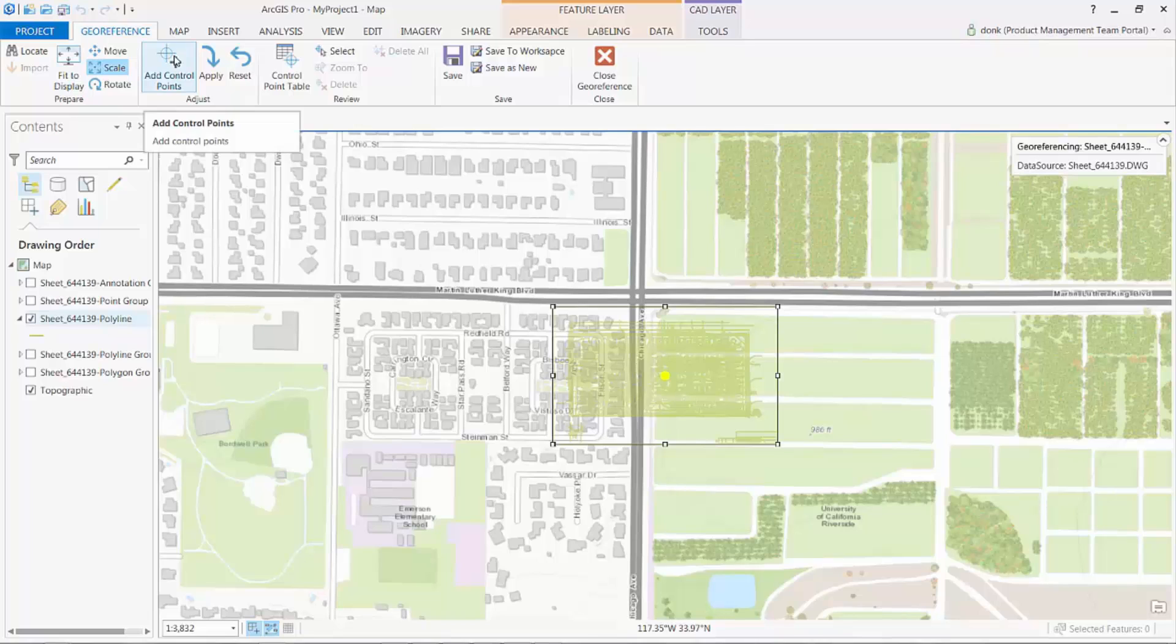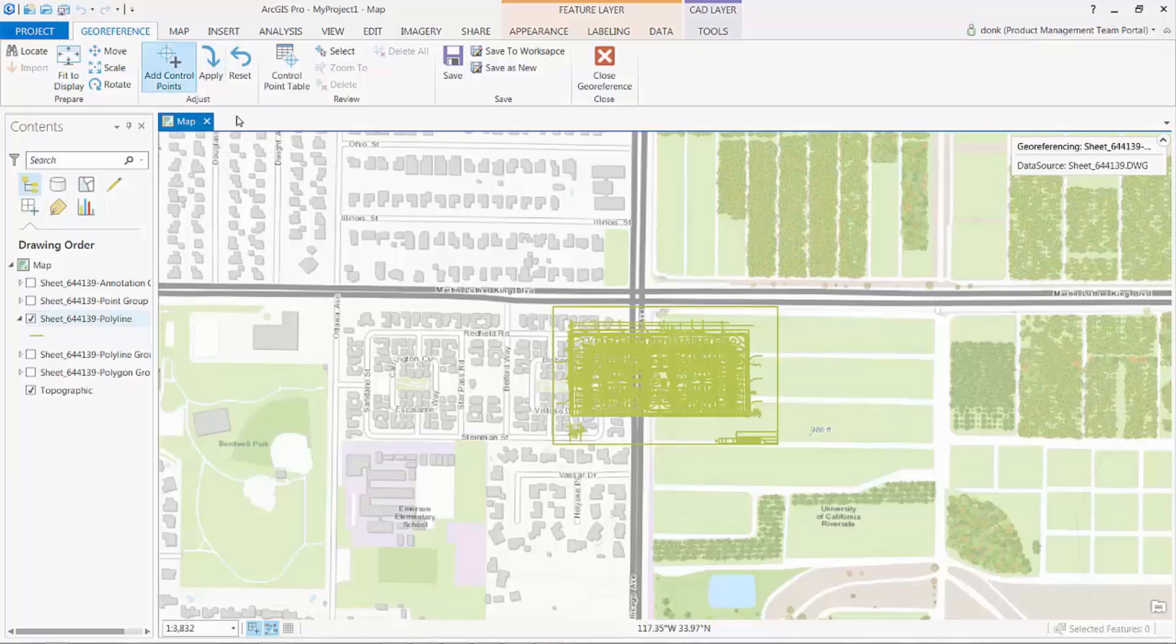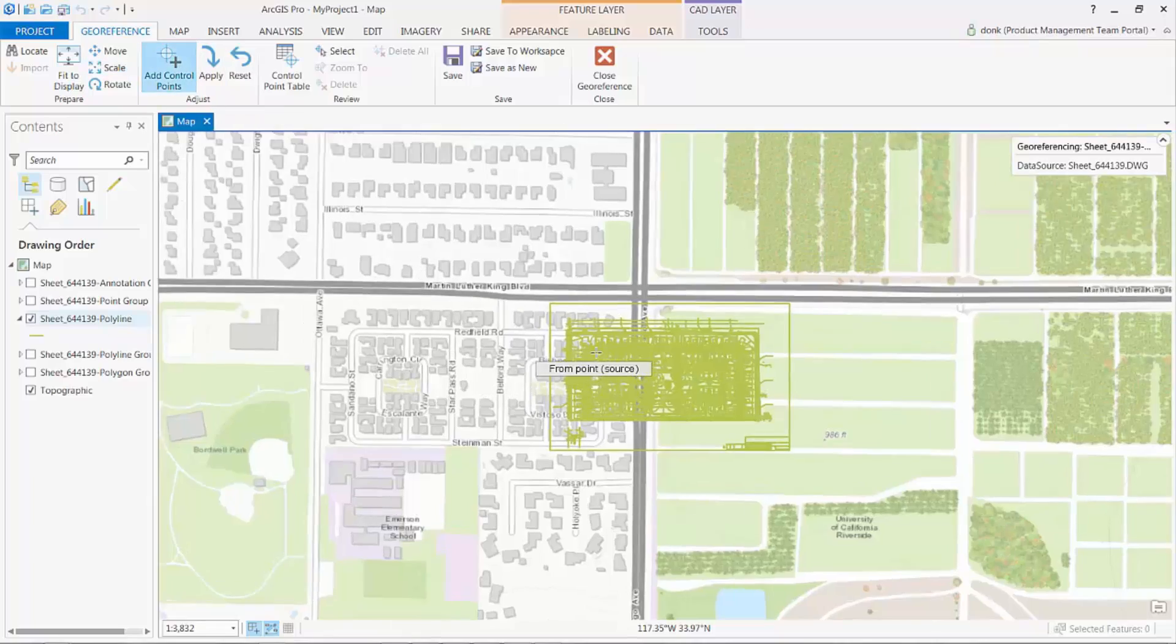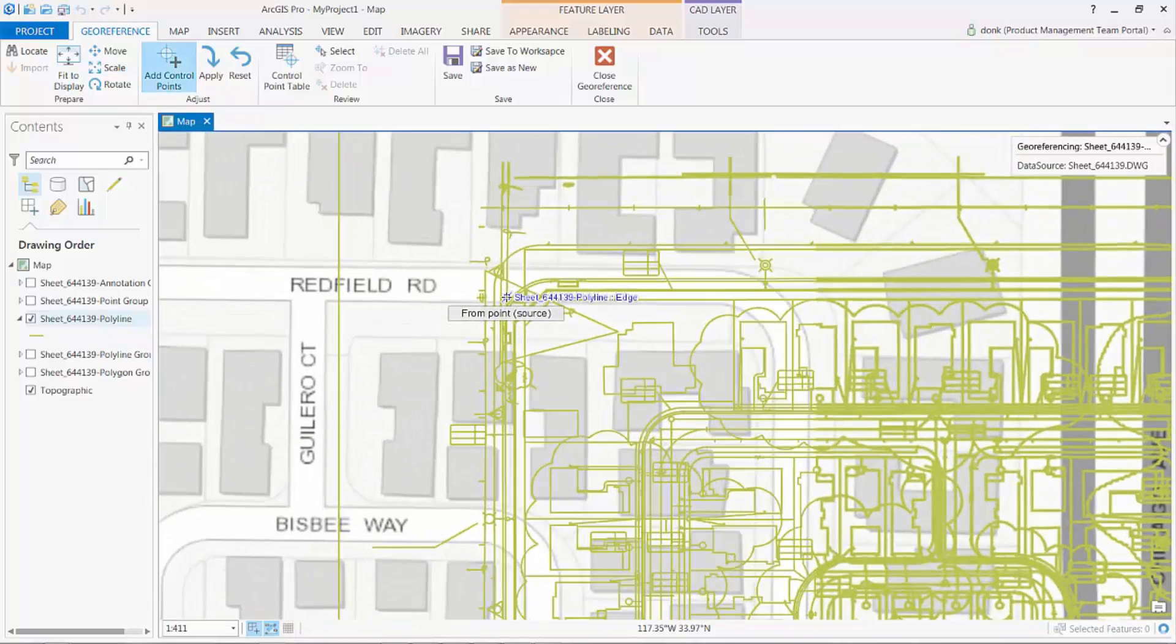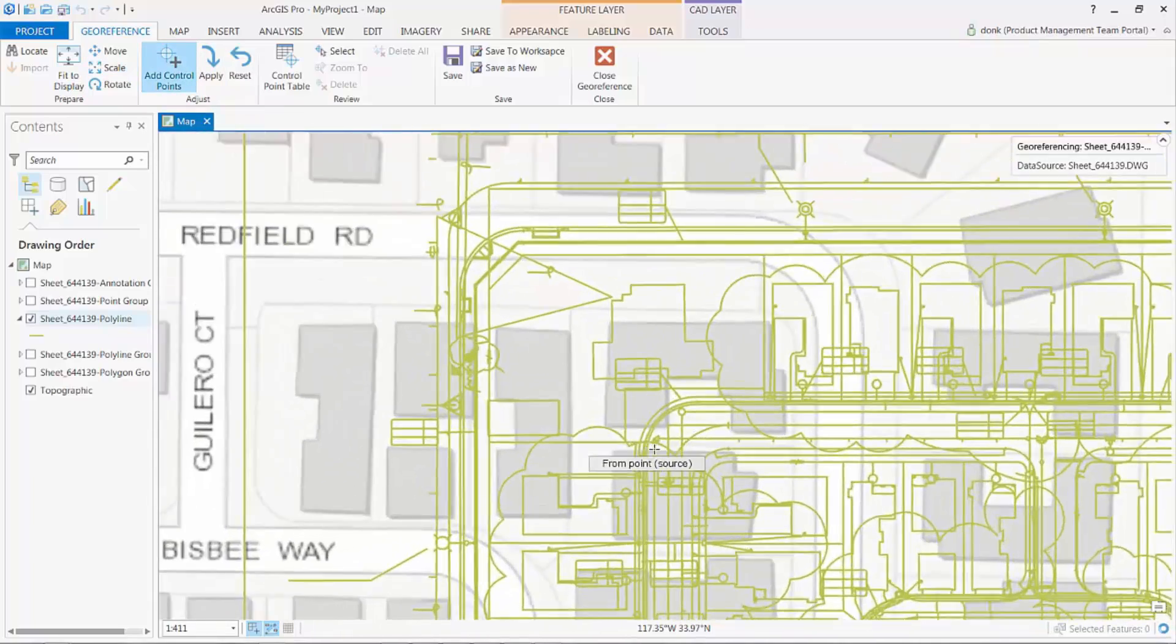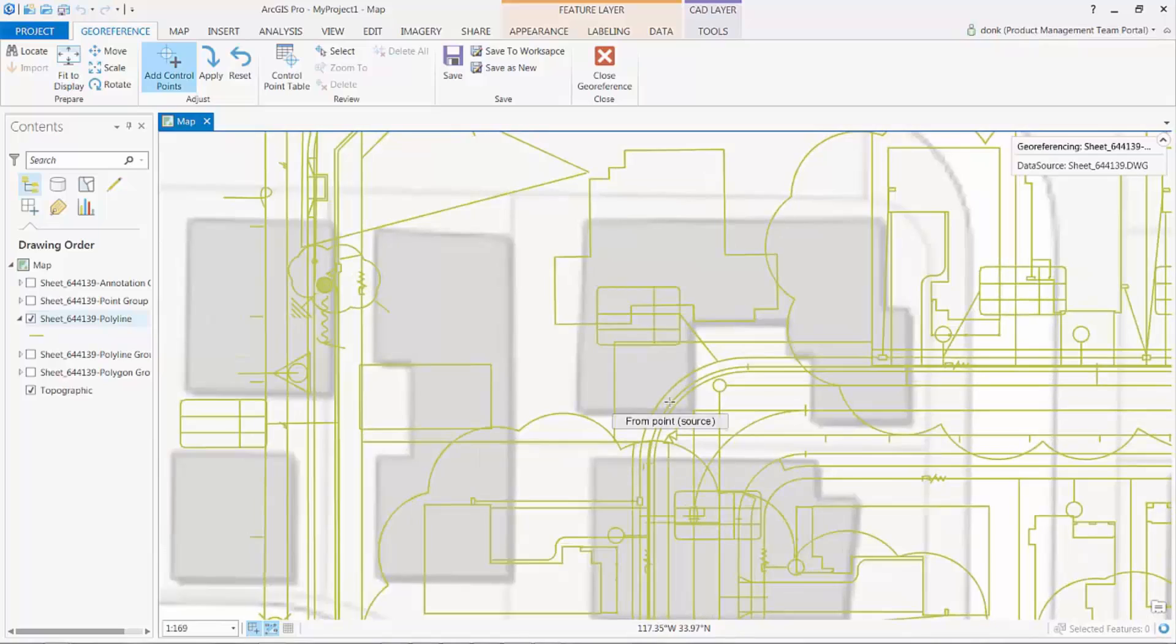For now, I'll simply define a couple of links graphically based on the base map, which will be good enough for my work here today. I select the add control points tool to define my transformation links and select two sets of to and from points.